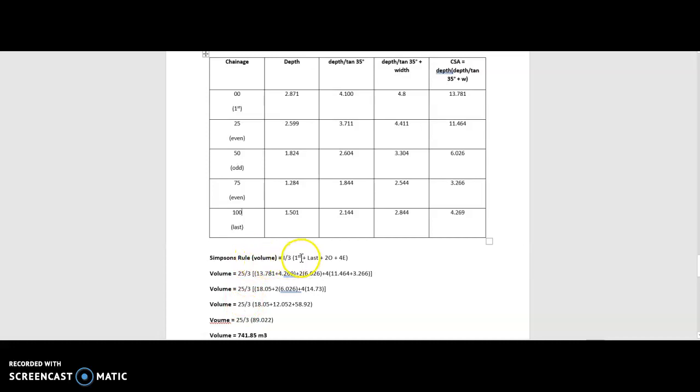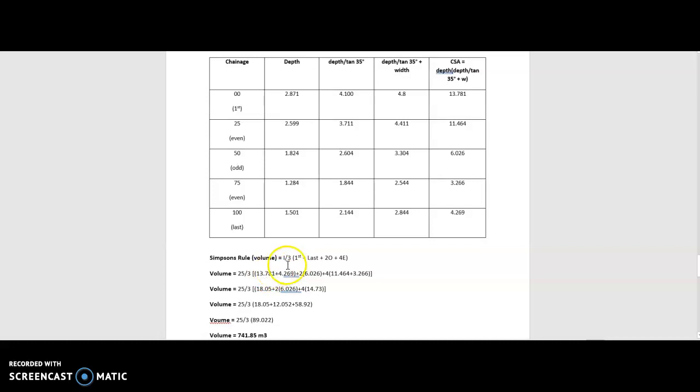What we then use is the first reading. So the first reading we have taken is 13.781. I've populated that there. Plus the last reading. And again, I've added those two figures together.